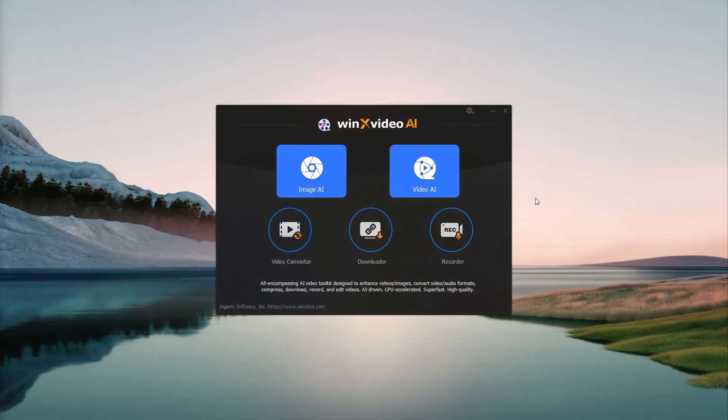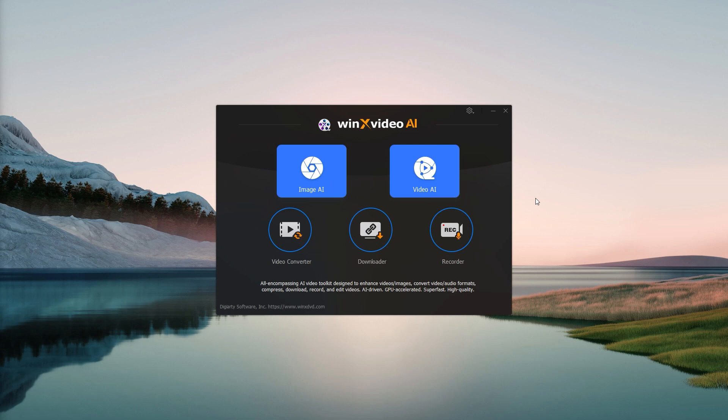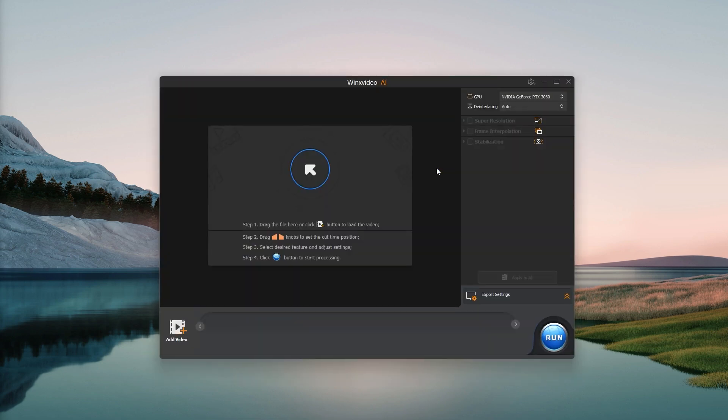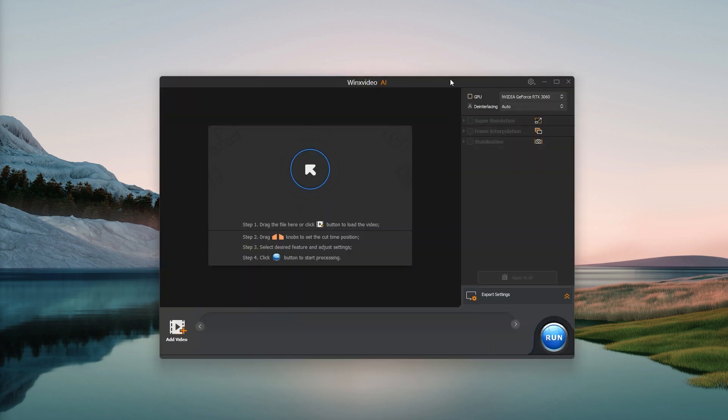Okay, let's see this in action. Here's Winix Video AI. I'll click on Video AI.